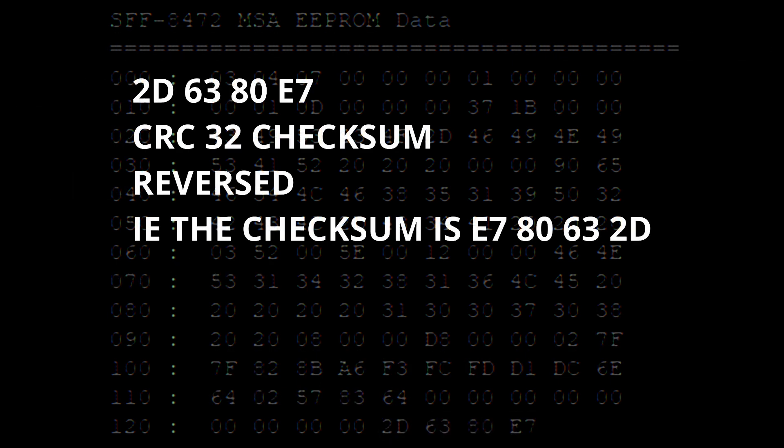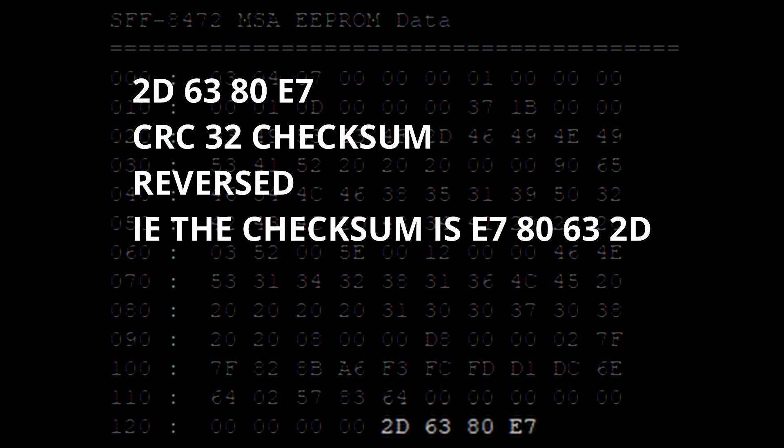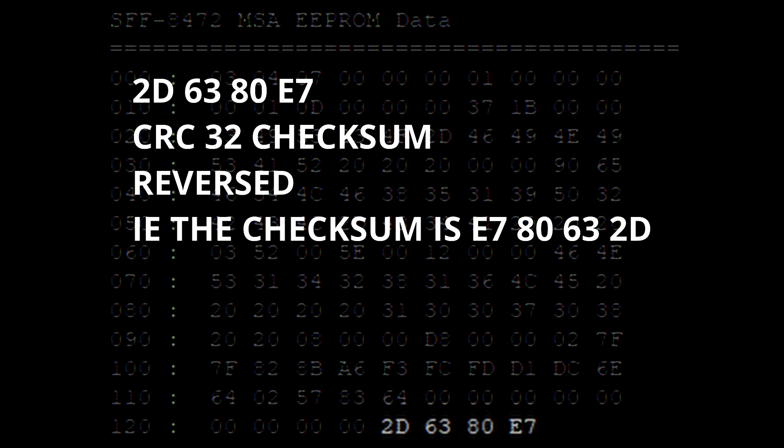These last four bytes are a CRC32 checksum that is reversed. And I will show you how that's calculated. But it's important because this is also part of how the switch makes sure that's a valid SFP.